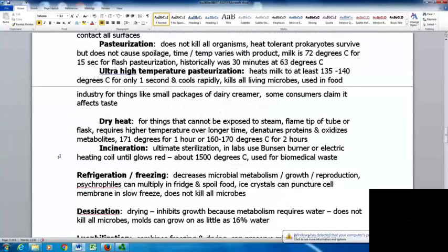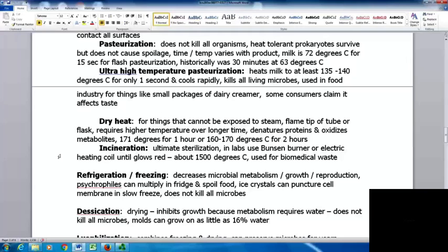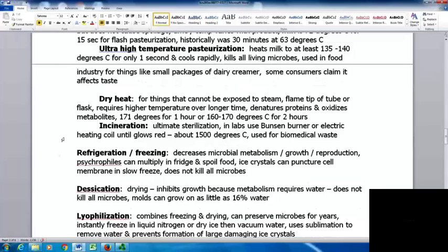Dry heat is used for things that cannot be exposed to steam. You can flame the tip of test tubes or flasks. Dry heat requires higher temperature over longer time — it will denature proteins and oxidize metabolites. Items can be put in an oven using 171°C for one hour, or 160–170°C for two hours. Incineration is the ultimate sterilization; in the lab, a Bunsen burner or electric heat coil heats items to about 1500°C. Biomedical waste is also incinerated.